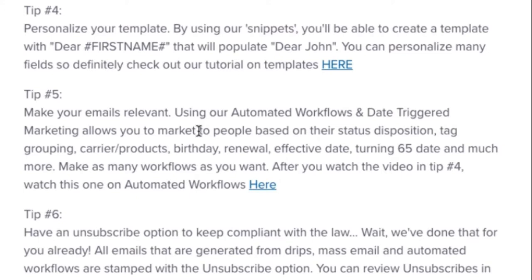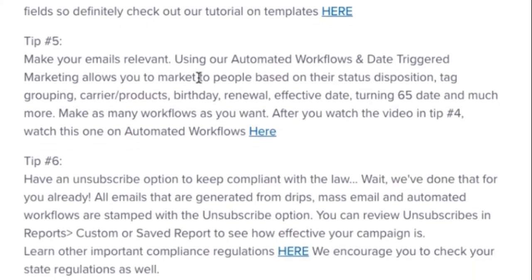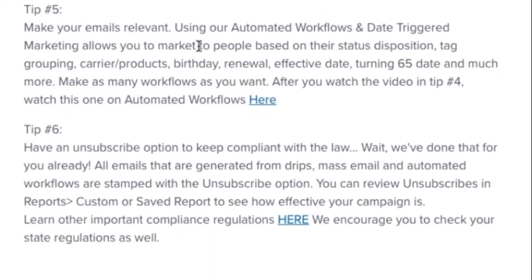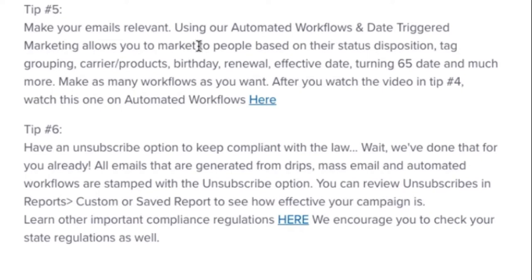All of those things are going to help you have those open rates higher. Tip number six, have an unsubscribe option. We already have that for you. Any email that is sent out as date-triggered marketing, mass email, automated workflows, any kind of automation that we have within the system, all of those already will have the unsubscribe feature added on. So you don't need to do anything with that. Just know that it's there when you send it out. If you send a direct message from the person's file that will not have an unsubscribe feature because it's considered a one-to-one relationship and therefore doesn't require the unsubscribe option.